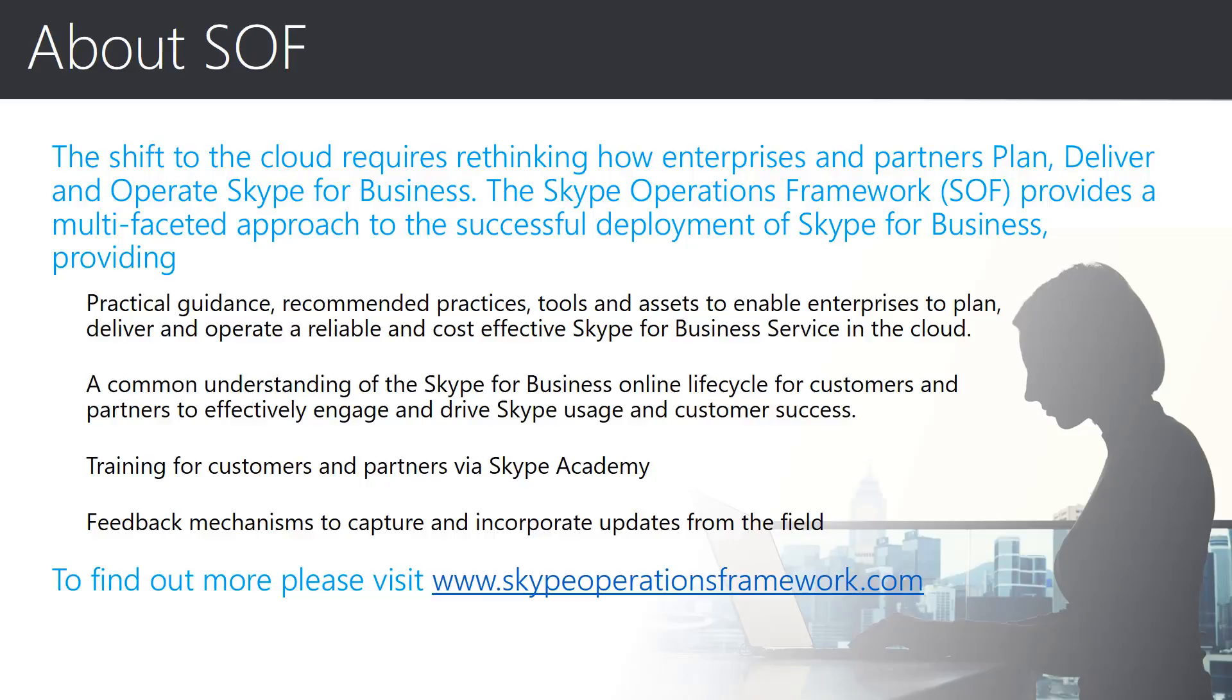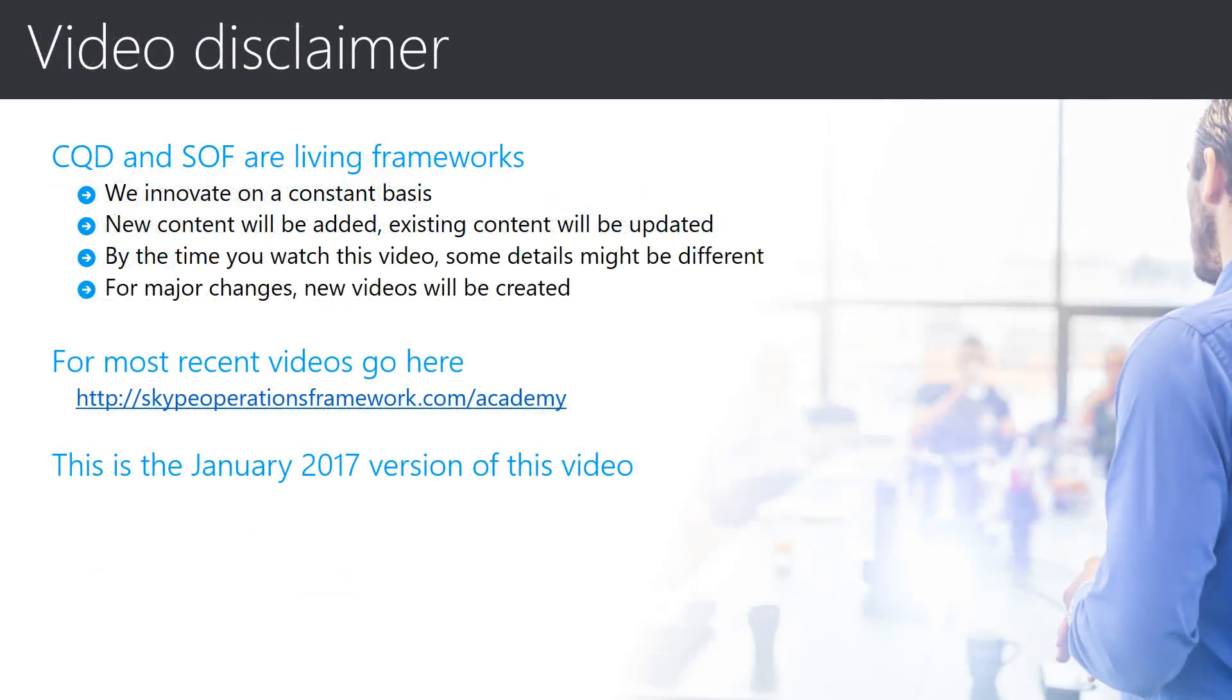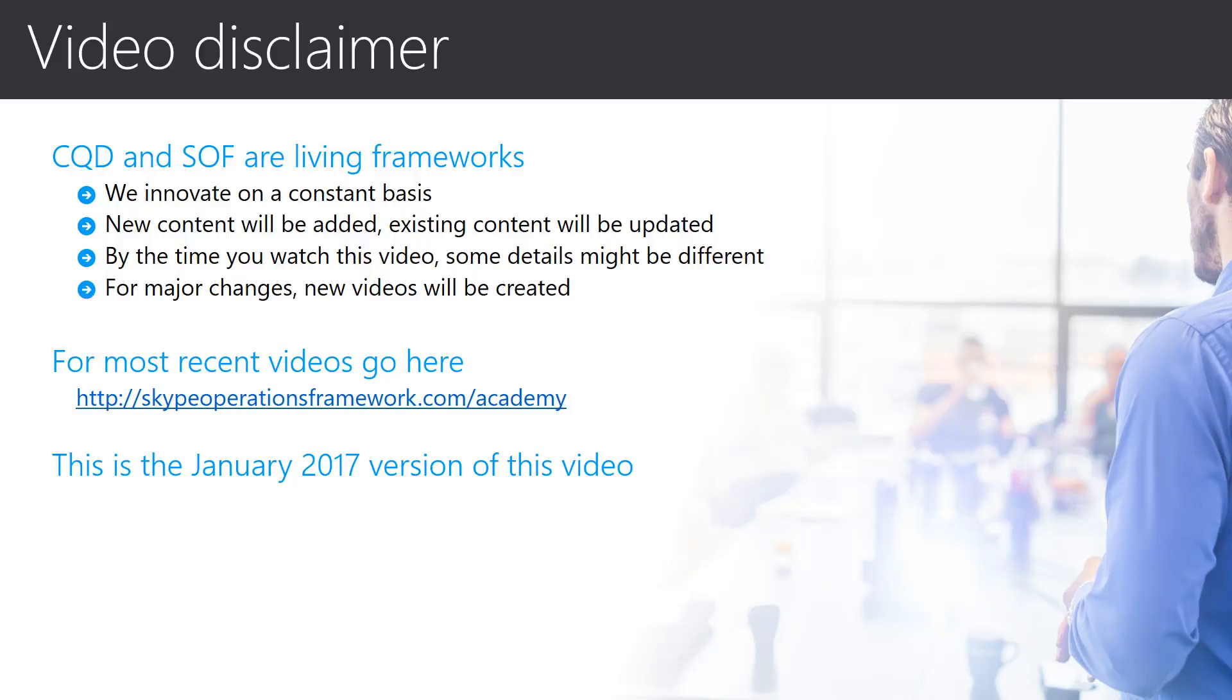The Skype Operations Framework is a living framework for which updates are being made on a regular basis. We encourage you to check back every so often for the latest materials. As the Skype Operations Framework is a living framework, which includes Skype for Business online, you can expect to find new content available on a consistent basis. The information that you find may be focused on updates for previously delivered assets, or it may be introducing new features and training material. We encourage you to always be working with the latest assets, some of which may have been updated and released since this overview session was created.